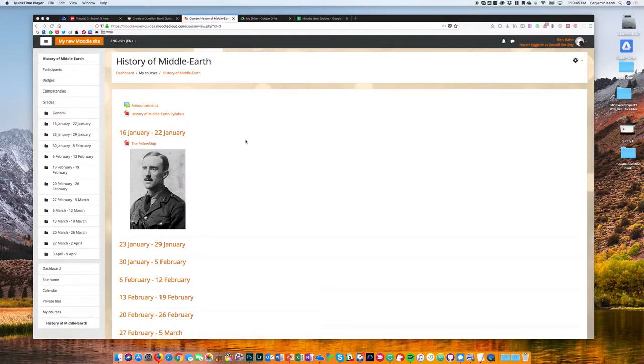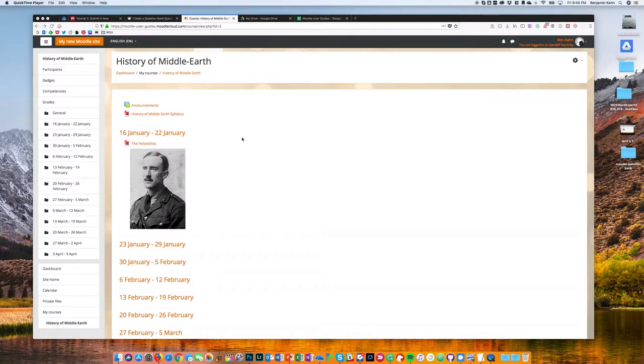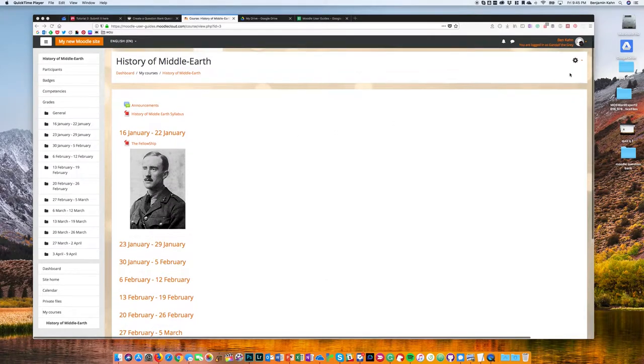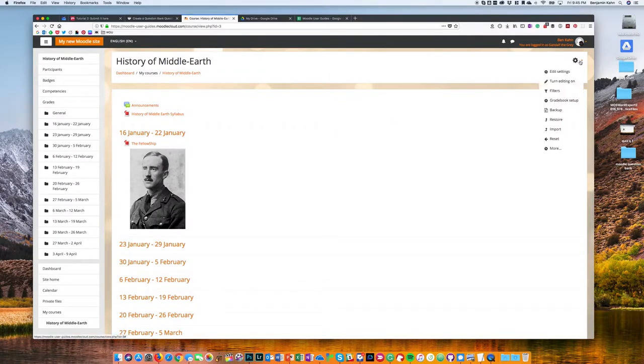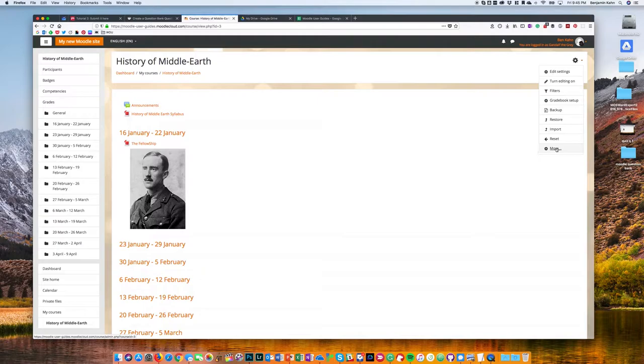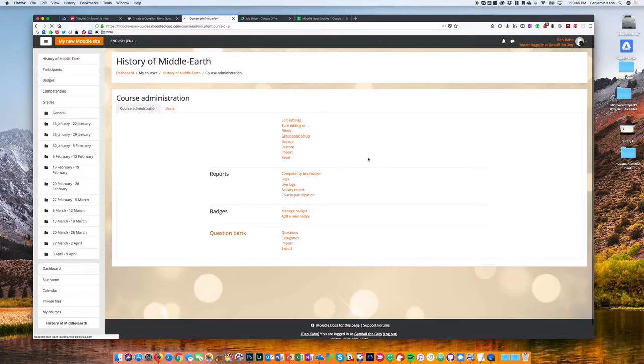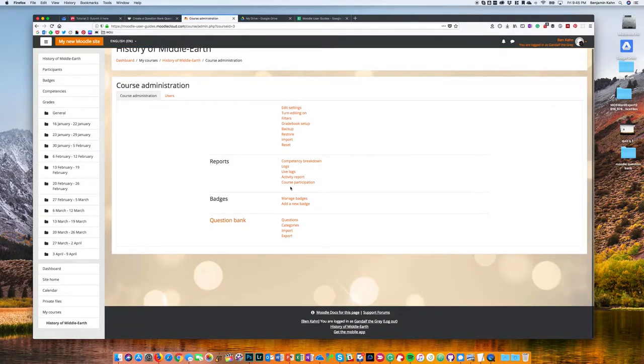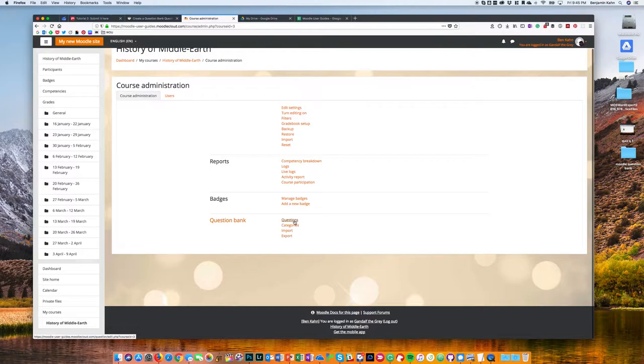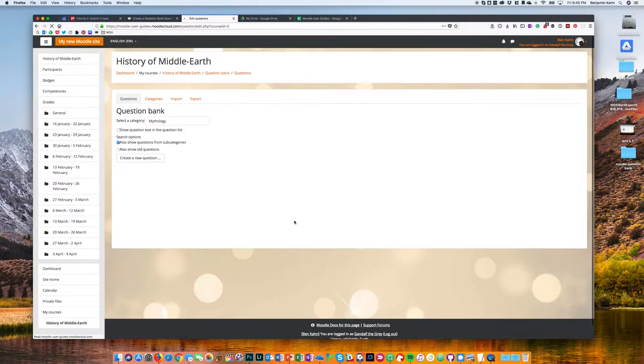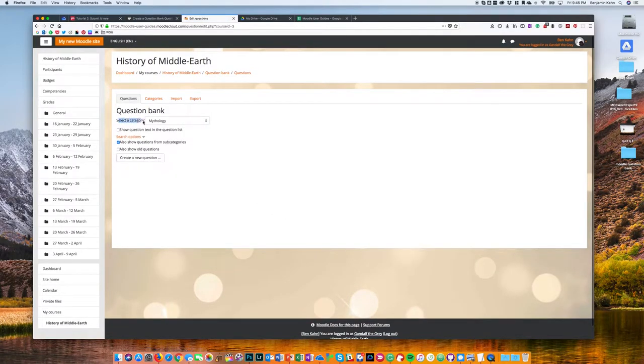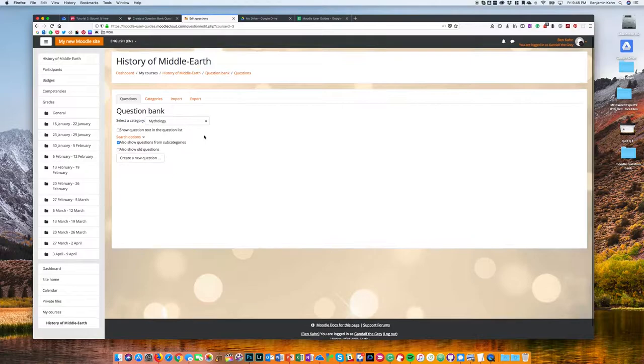In the following video I'm going to demonstrate how to create a quiz question in Moodle. I'm going to first access my question bank by clicking on my course settings. In my case I need to click more to find the question bank options, and then I will choose questions.